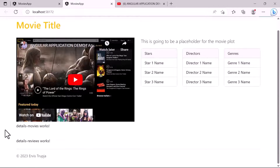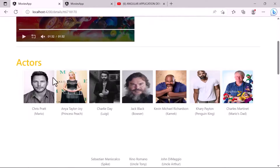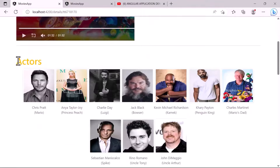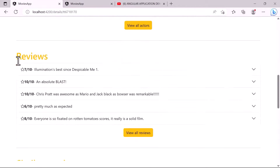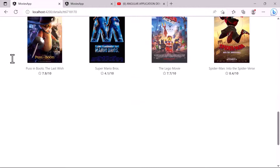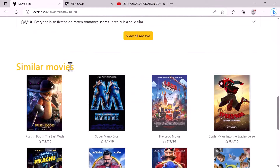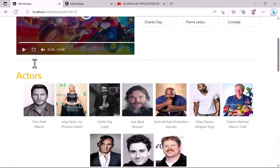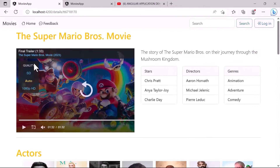This is all for this part. On the next part we are going to design the second section of the details page, which is the details actors, then the reviews, and finally the similar movies. See you on the next one.